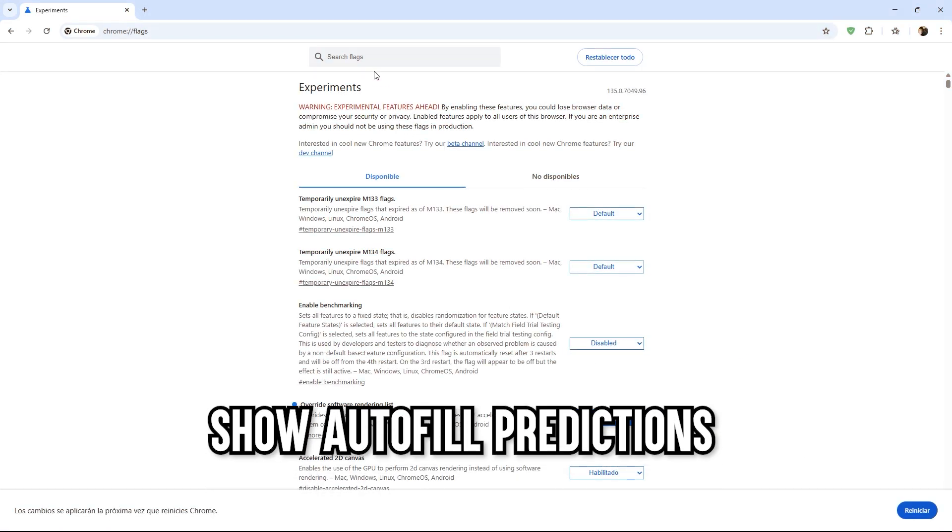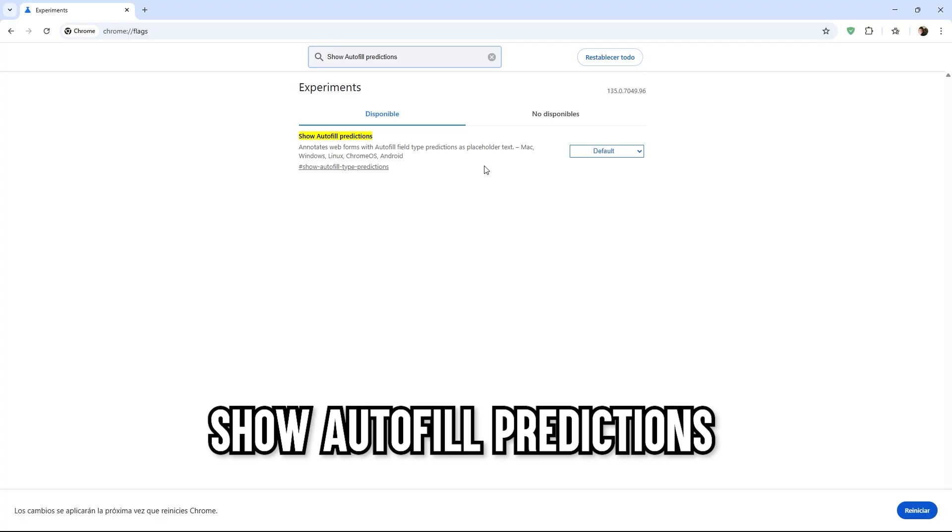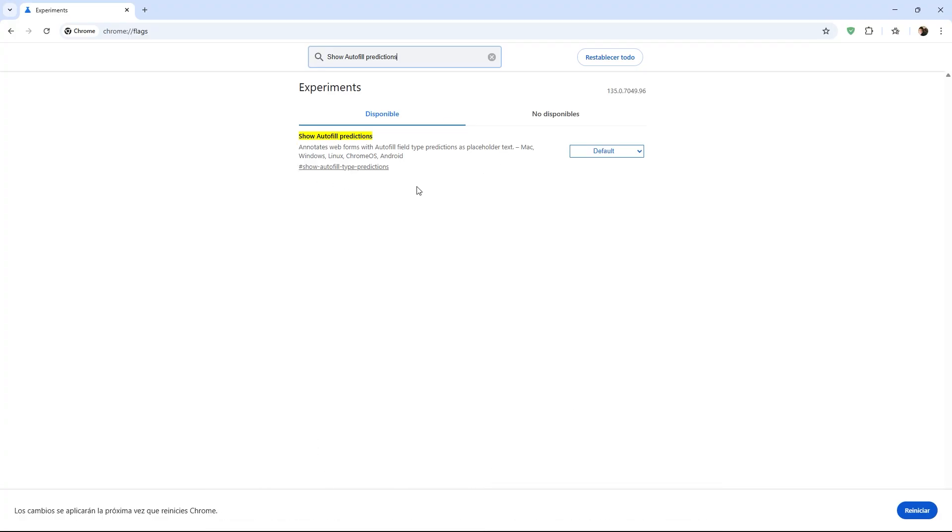Then we have the command called Show Autofill Predictions, which I suggest deactivating. These are form predictions that can slow down Chrome on slightly older computers. Deactivating them saves a bit of resources, especially on pages with many form fields.